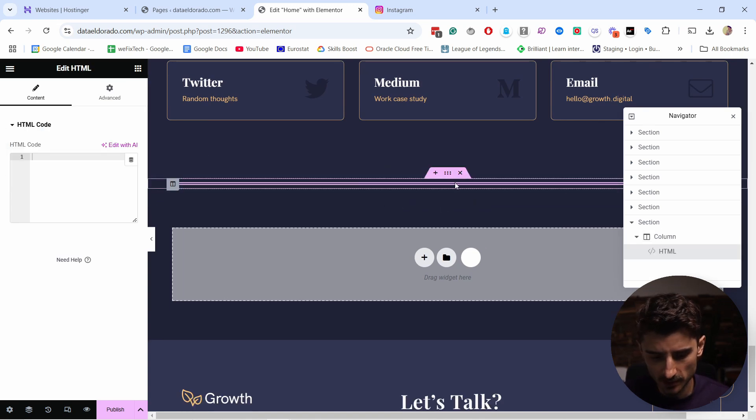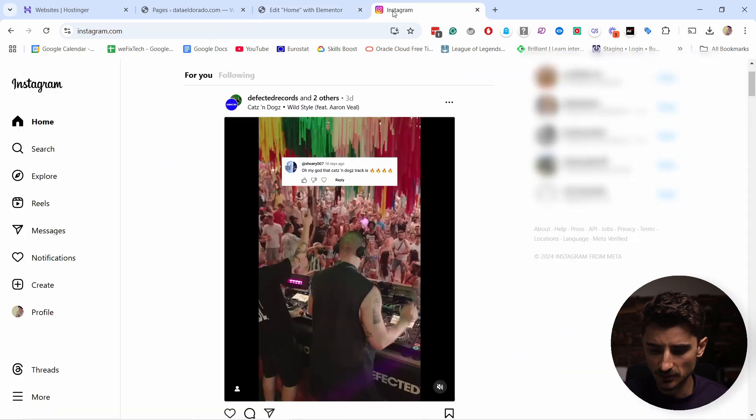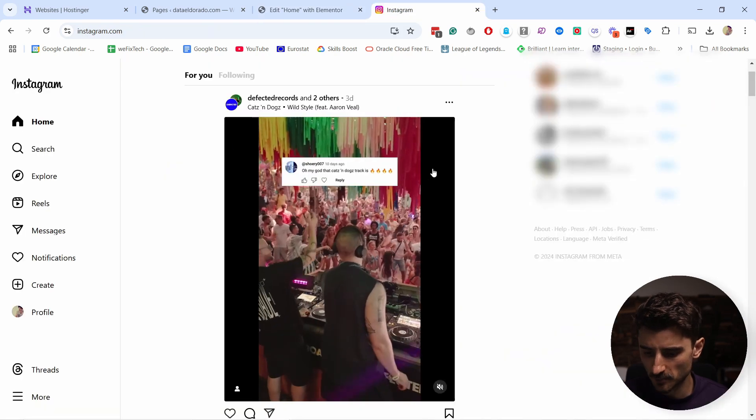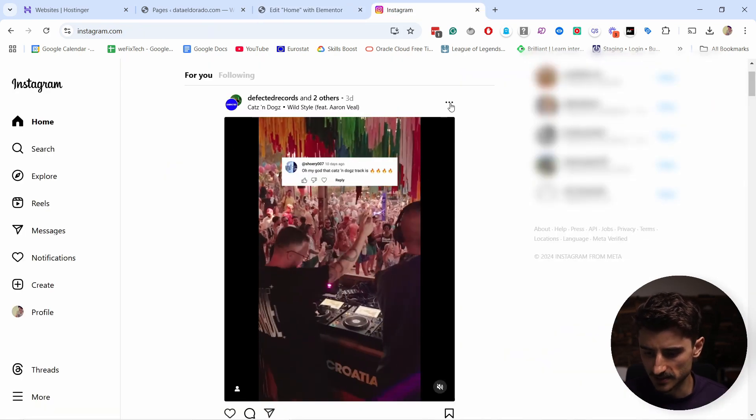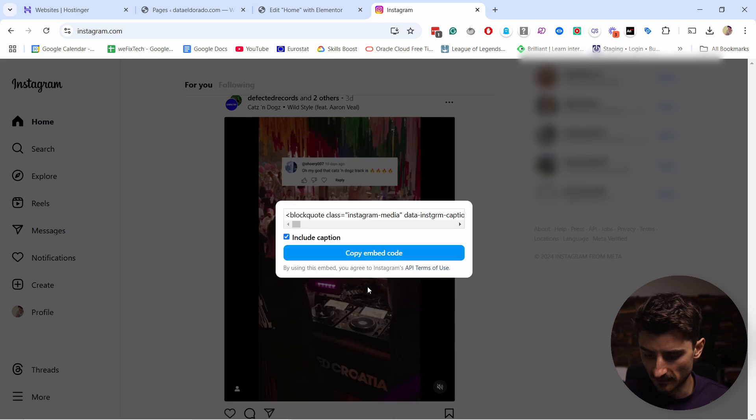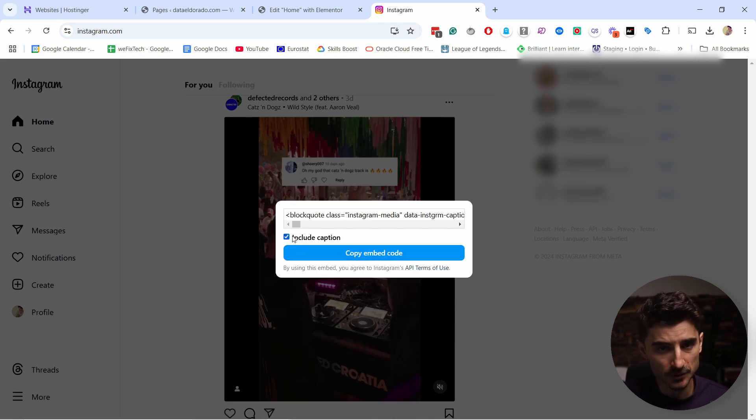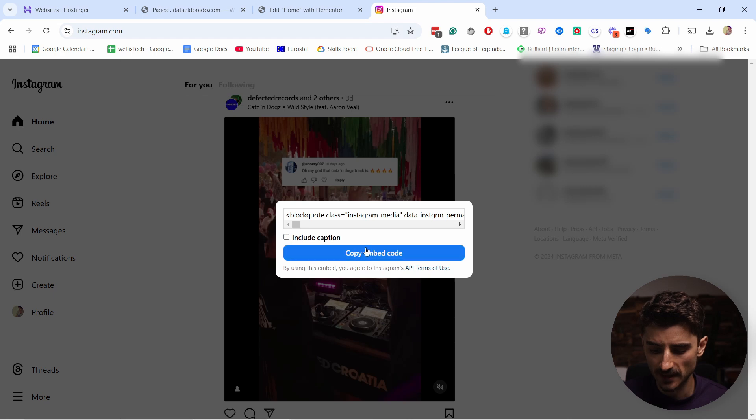You have the HTML block here. Now go to Instagram and whatever post you want to add, click on these three dots and then click embed. You could include the captions if you want, or if you want to keep it more minimalistic you can remove that, and then just click copy embedded code.